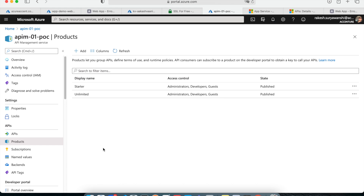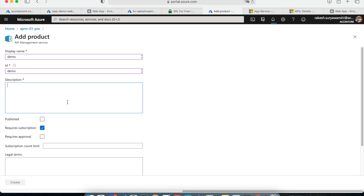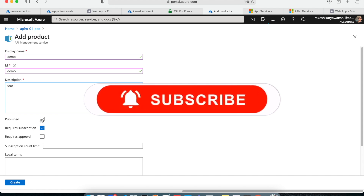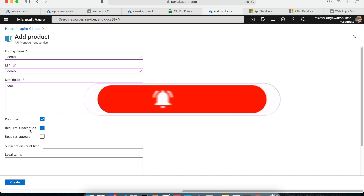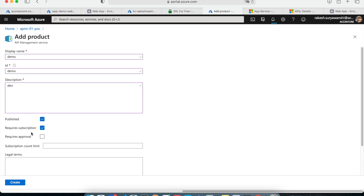Nine out of ten times the client will say they don't want anonymous users subscribing to and using their APIs. So how do you manage the restriction and security for your APIs and products? If you go to Products and create a new product — say a 'Demo' product with a description — you have multiple options. One is 'Published', which you can set at creation time or later.